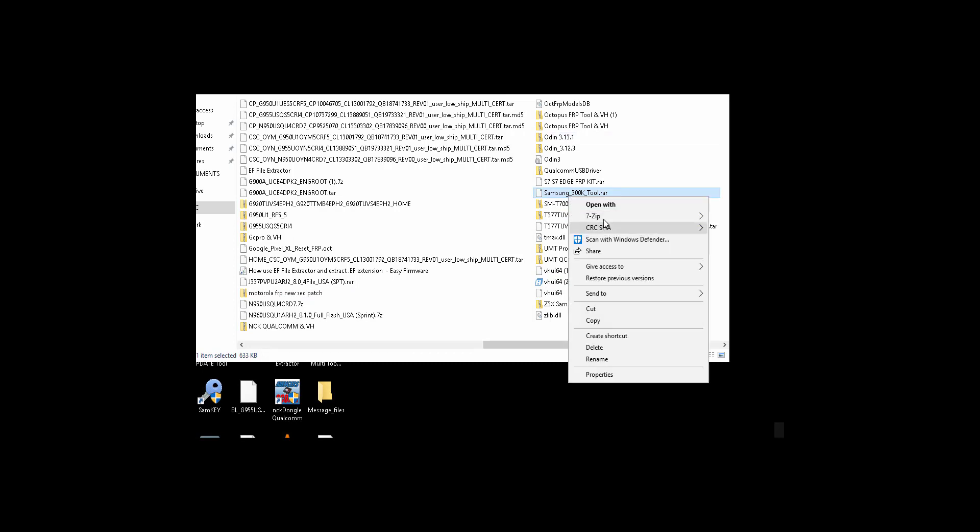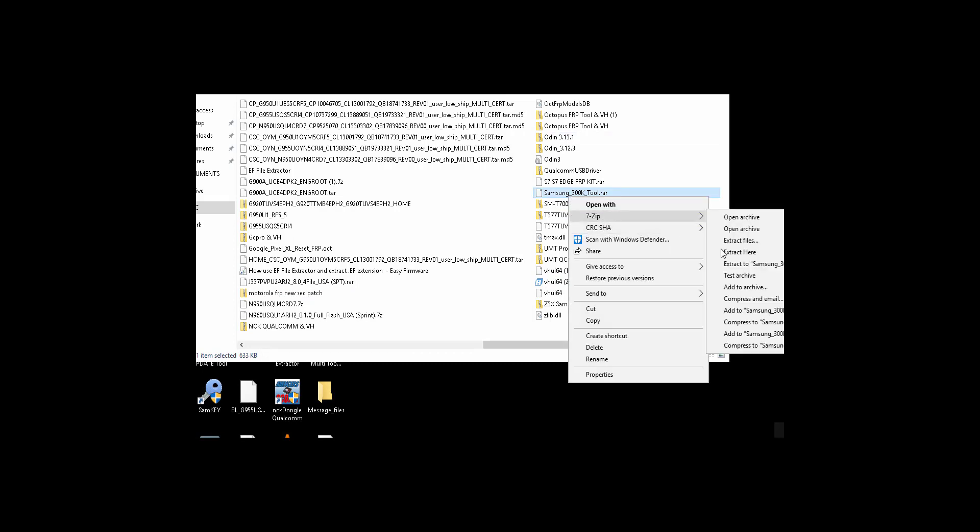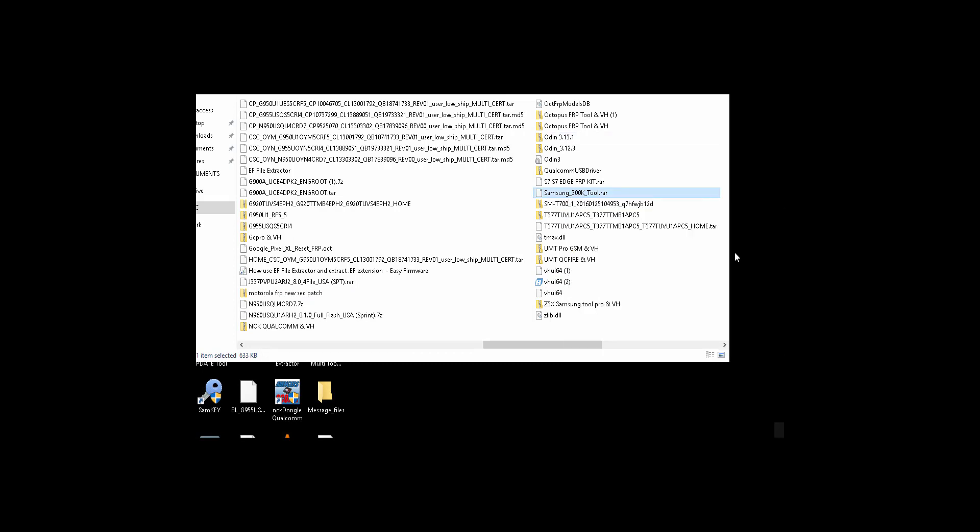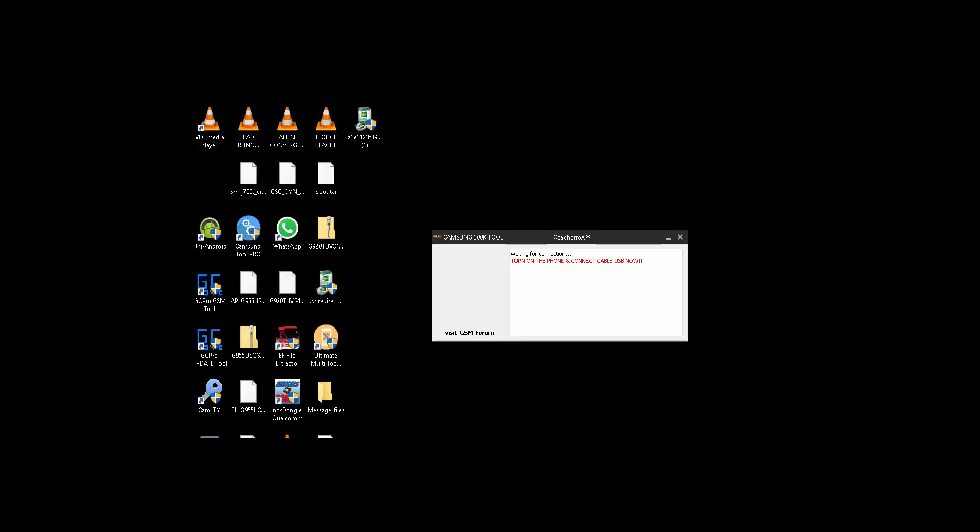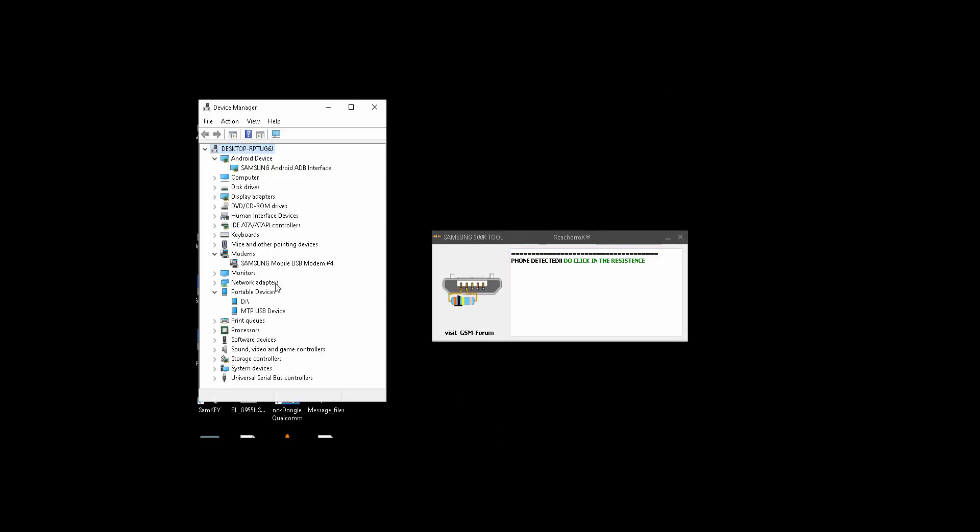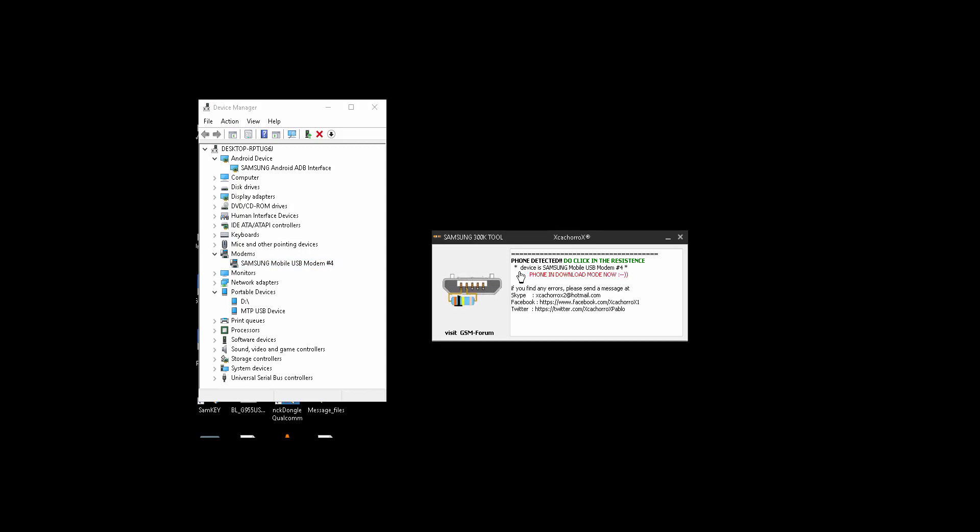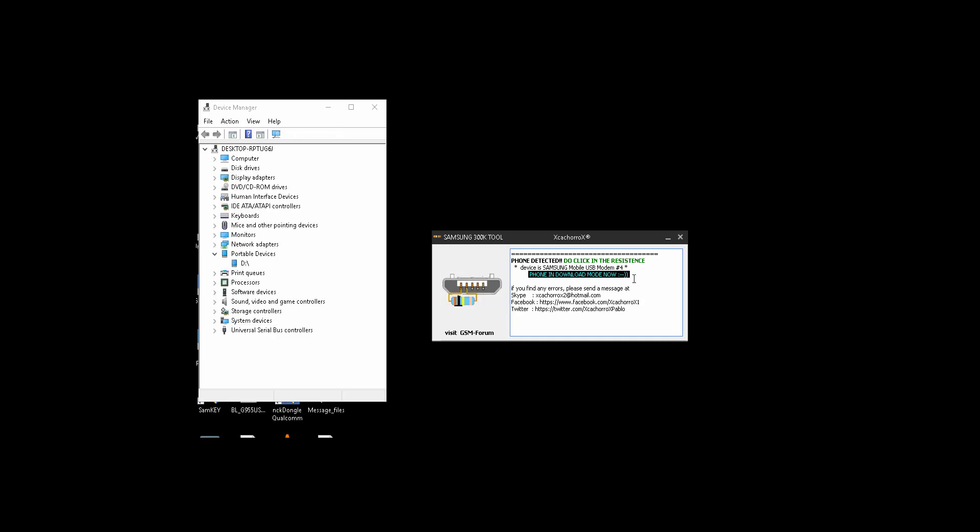Okay, I will use this tool called Samsung 300K to reboot the phone to download mode, so it's easier and faster for me. So I don't have to touch the phone or do it manually pressing the buttons. So I just click here. You make sure that you have the modem and you click there and that's it. The phone reboots to download mode.